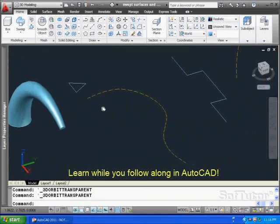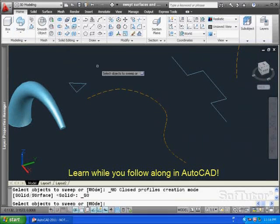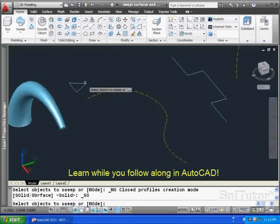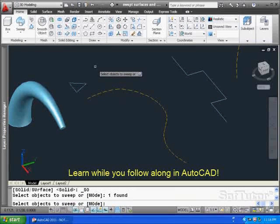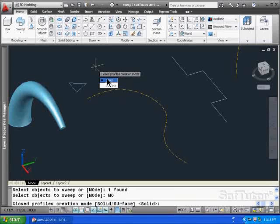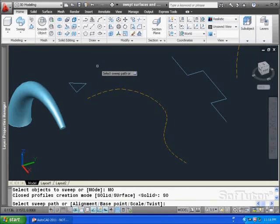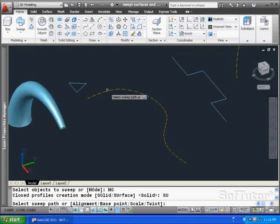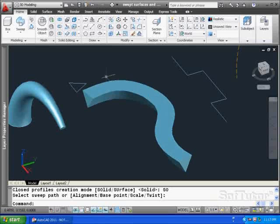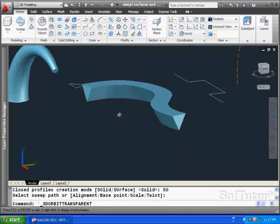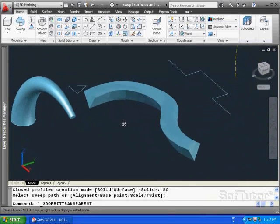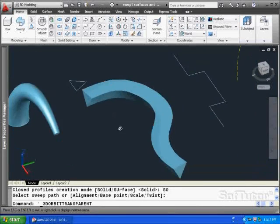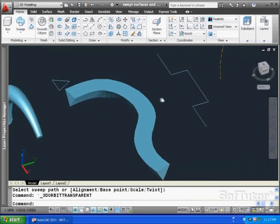Let's move over here to this one. This is relatively simple. A sweep command. Pick the profile that's lying flat on the plane. Down arrow for mode. Again, I want a solid, not a surface. And I want to pick the path. And there it is. Quite simply, you get something that follows along. That was a spline curve that was used in that case right there.